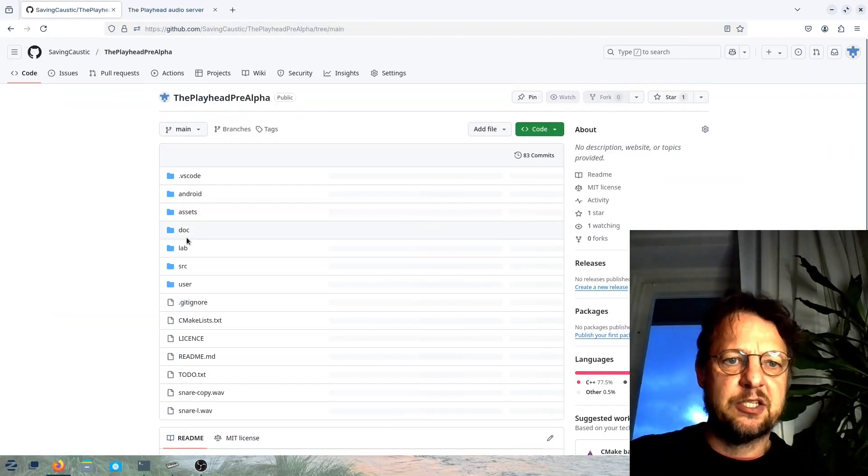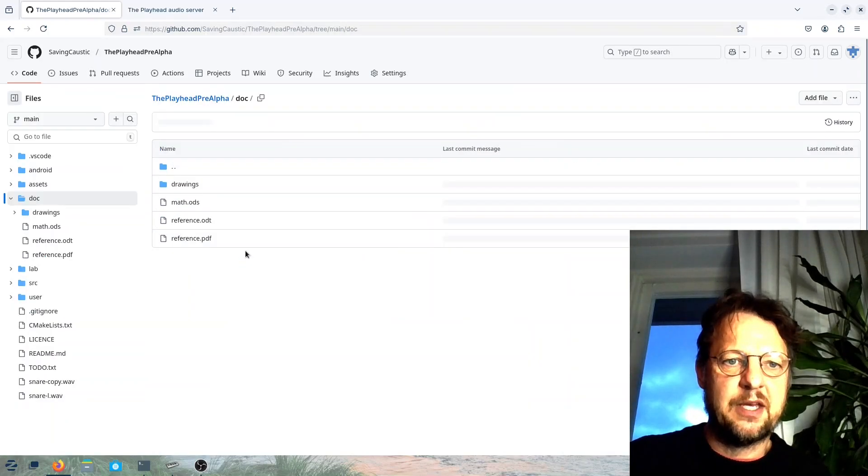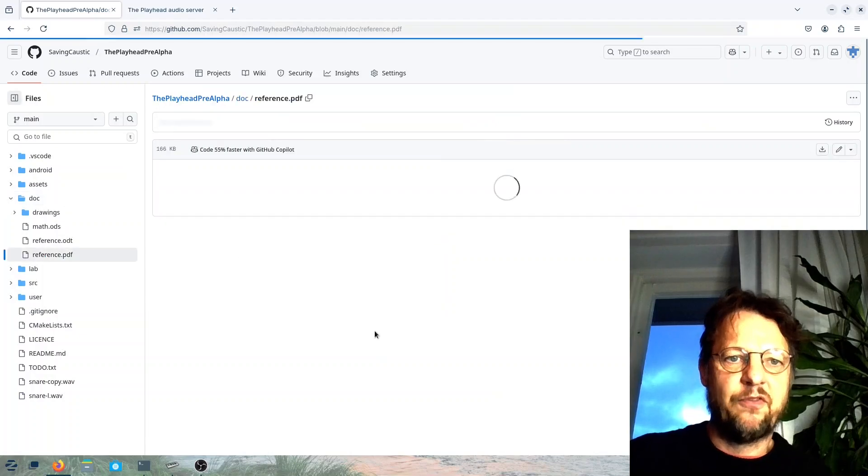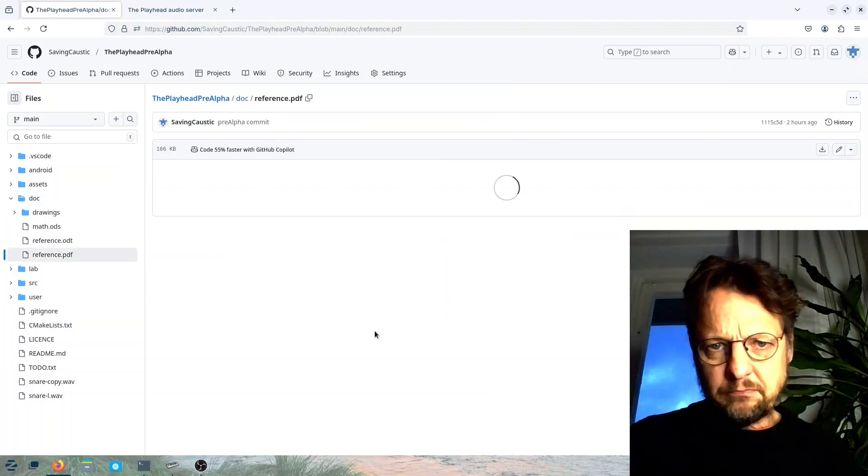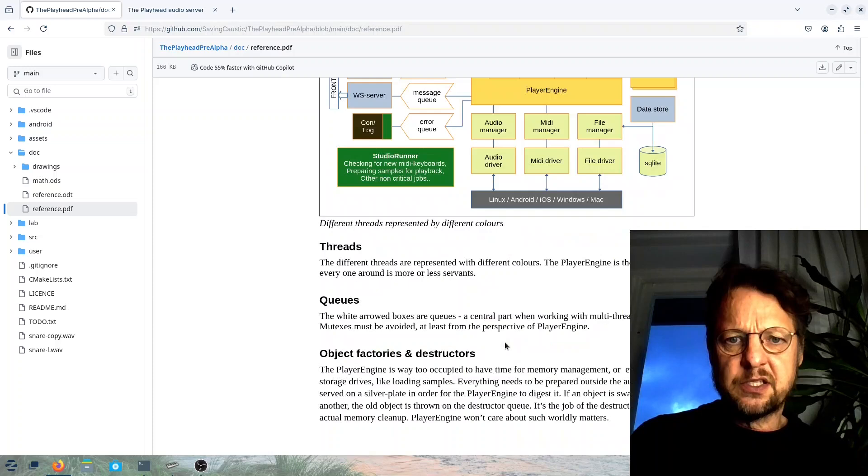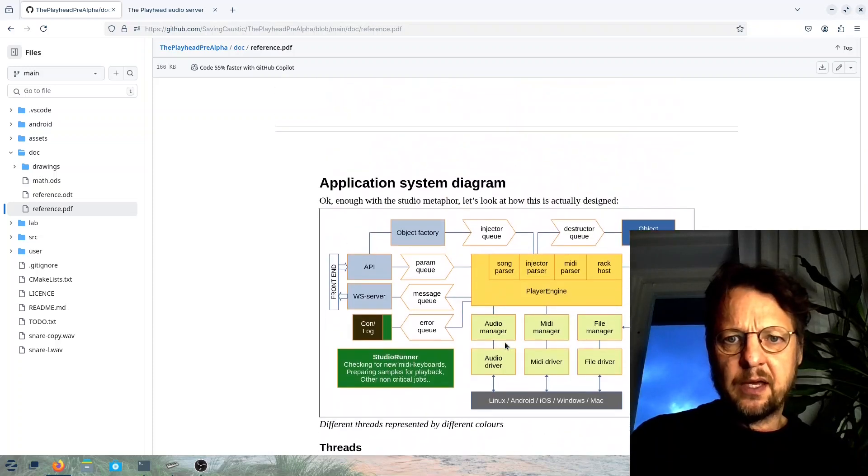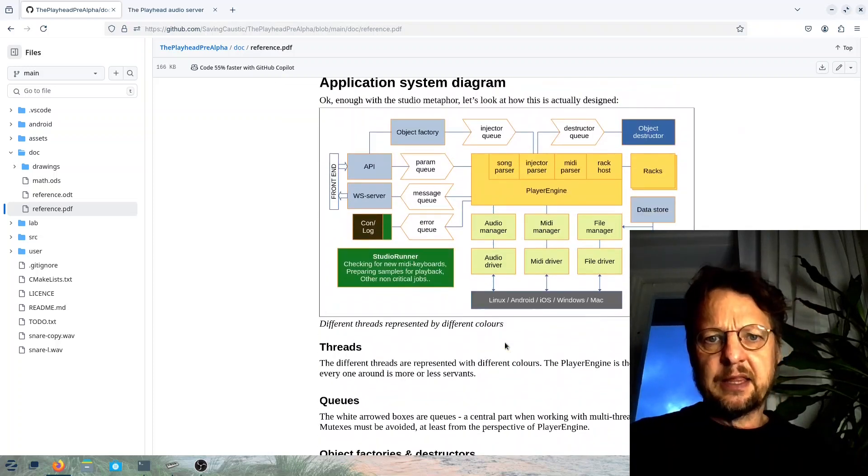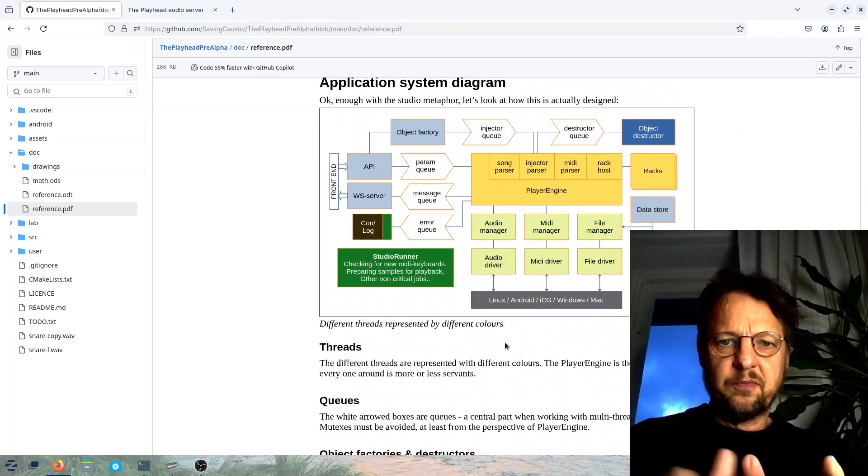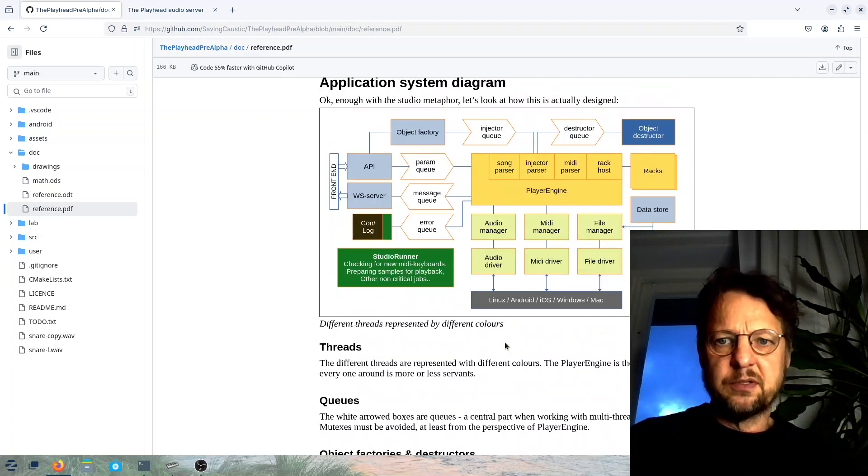I think that is Linux Mint running XFCE or how do you pronounce that. So have a look around and next video will be me trying to set up things so you can actually build this.